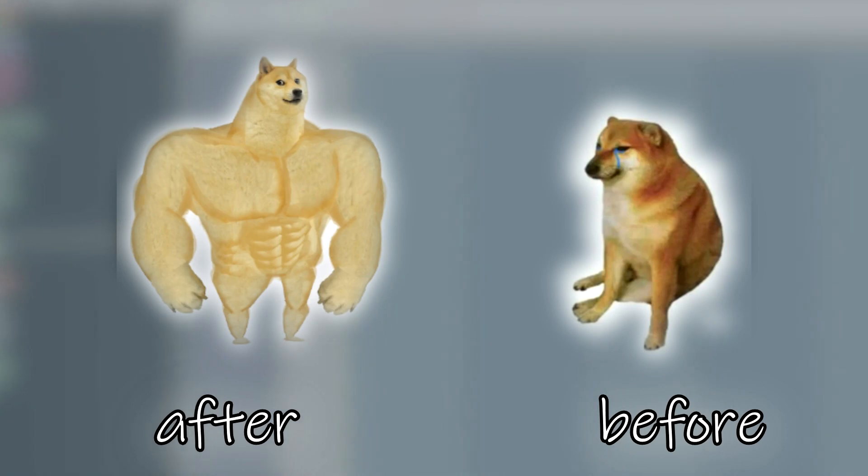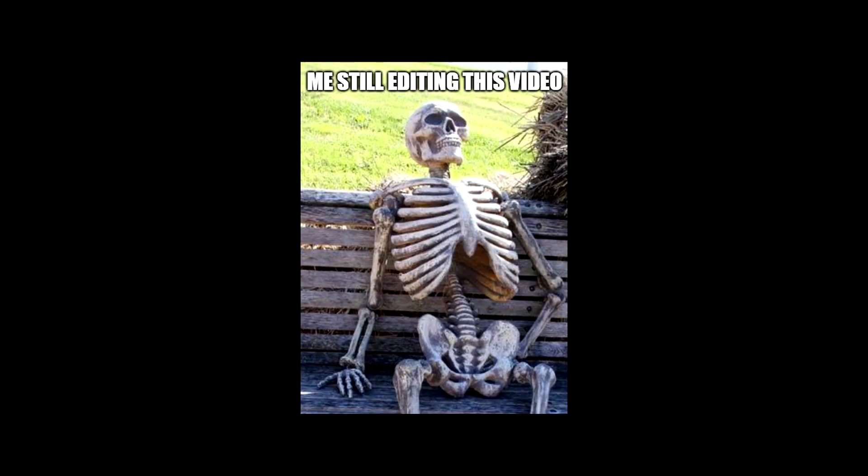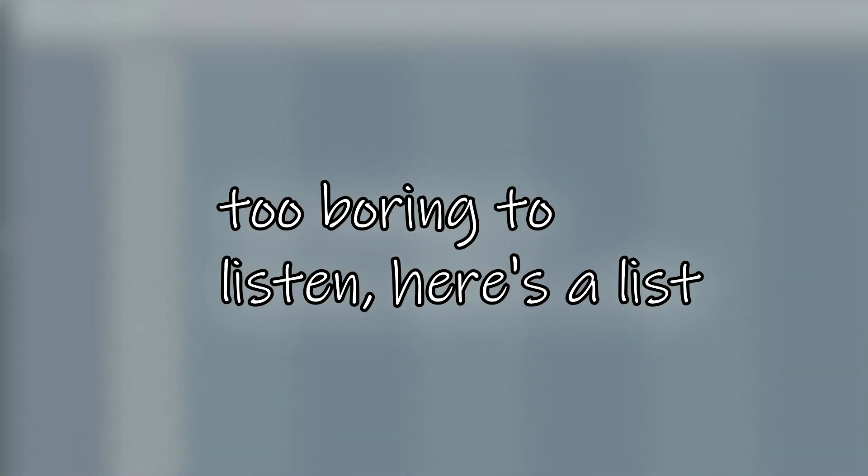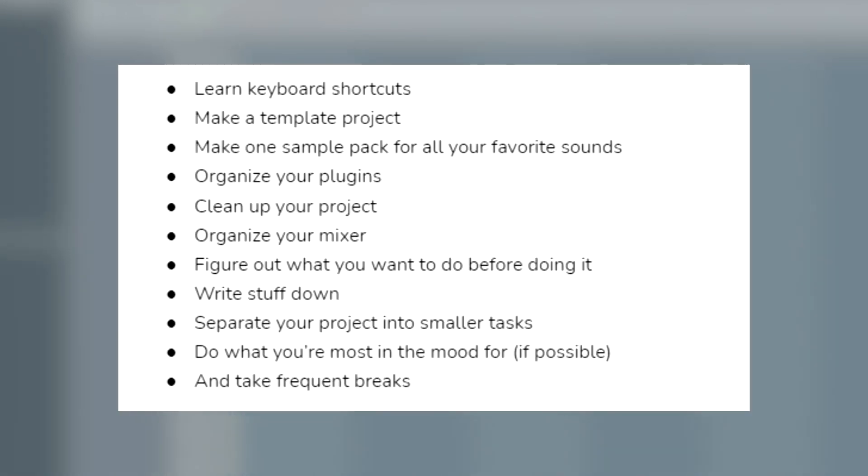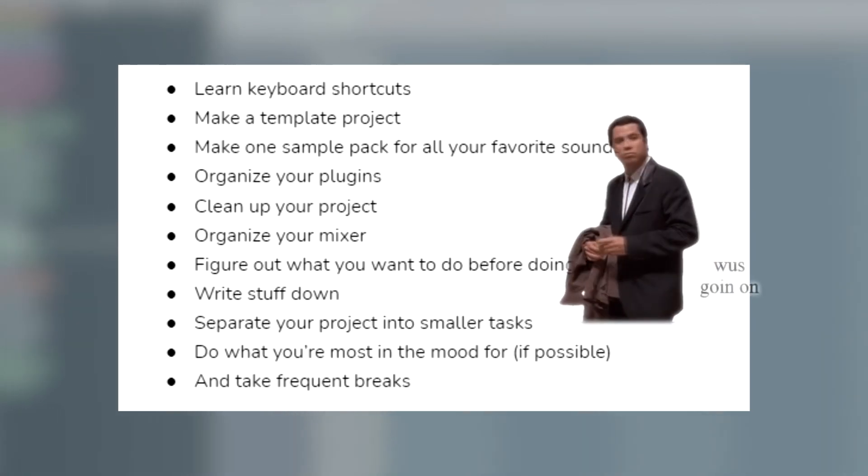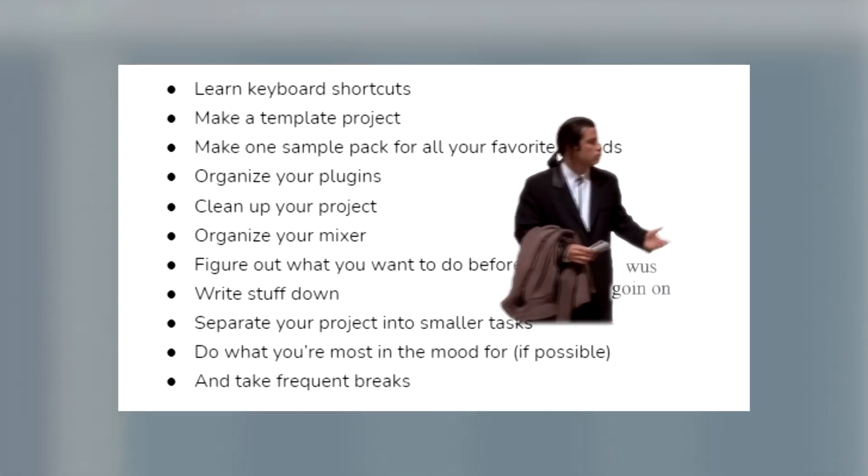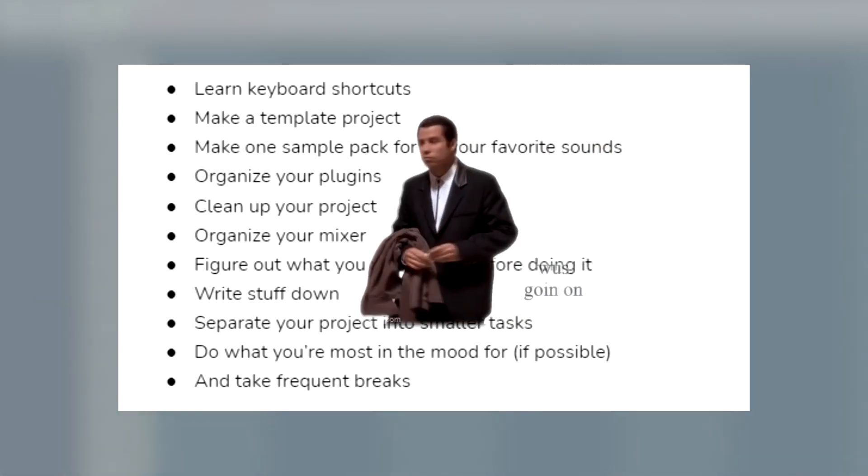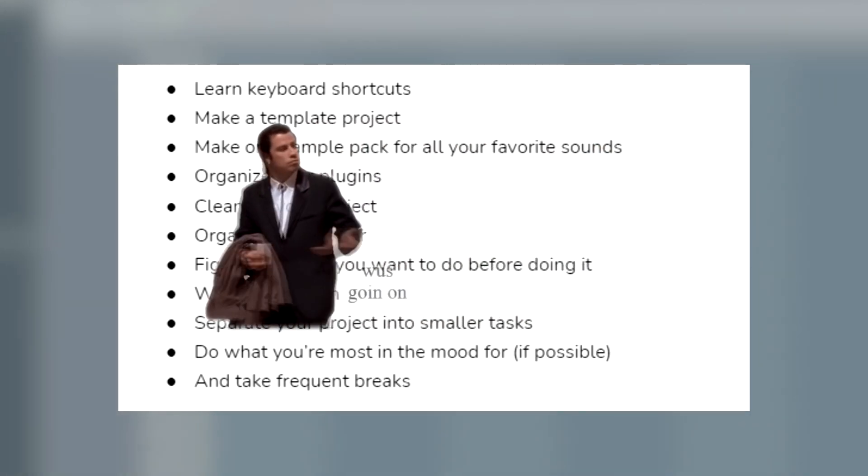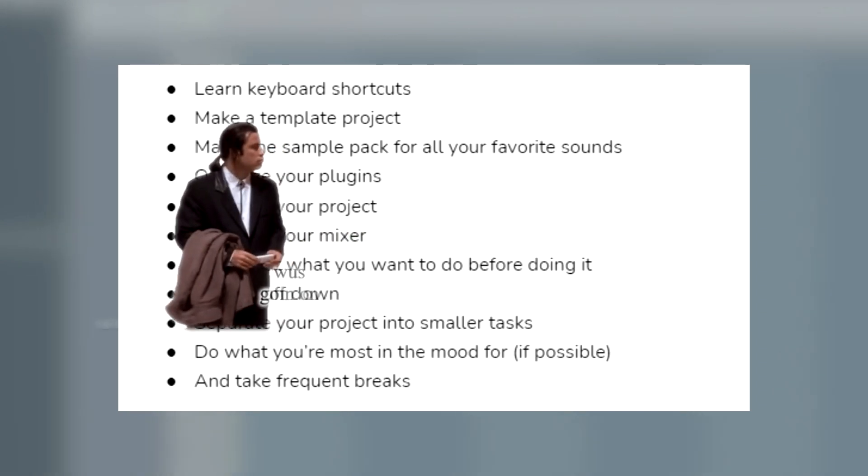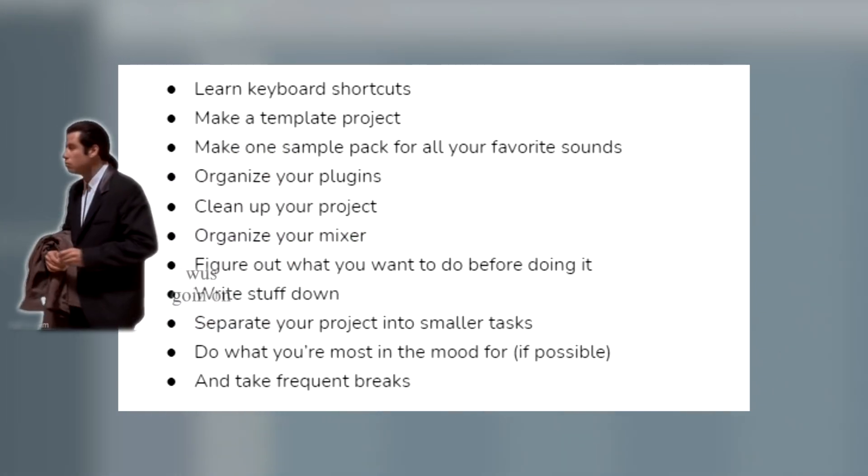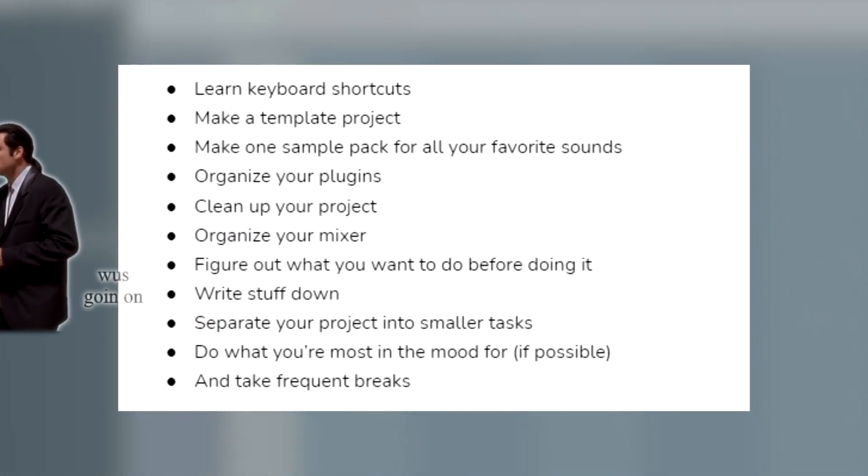And those are the main points for me when it comes to improving your workflow. There are going to be specific tips for navigating your DAW that you can easily find on YouTube as well, but hopefully this general overview will have been useful to you in some way. So in summary, it's been a long video by my standards. Here are all the tips that I mentioned today: Learn keyboard shortcuts, make a template project, organize samples/plugins/projects, color code your mixer, plan what you want to do, write everything down, divide tasks, do what you're most in the mood for if possible, and take frequent breaks.